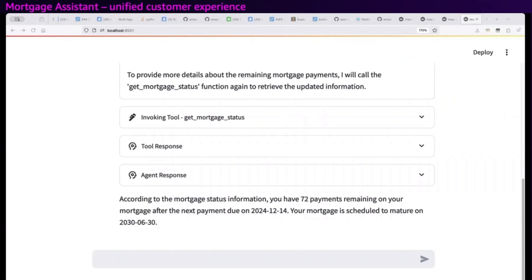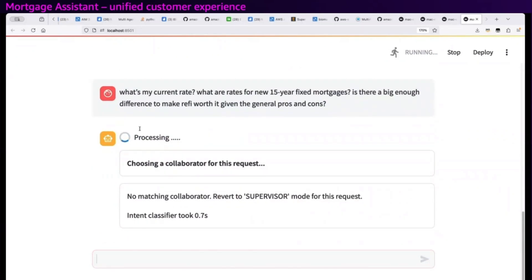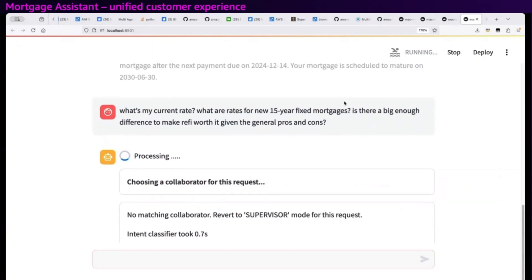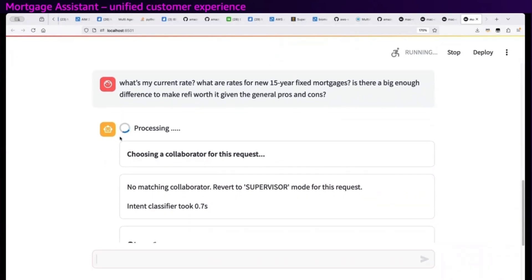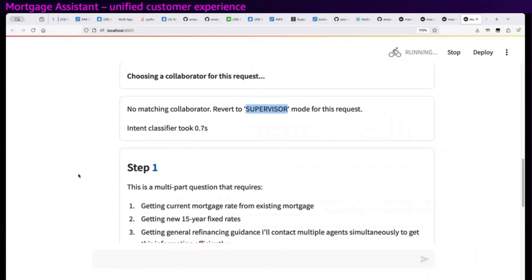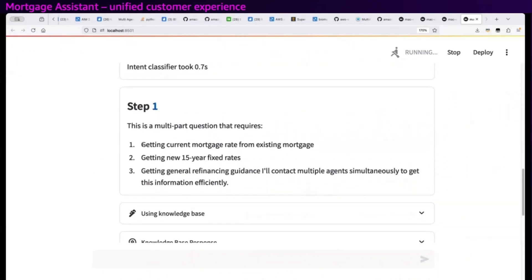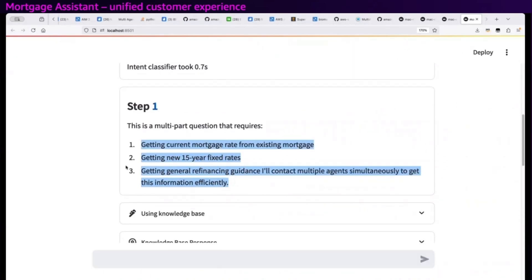It's as easy as texting with this app. While I'm here, I remember my wife keeps saying it's time to think about refinancing. So let's see how the app handles topic switching. I'll ask multiple questions all at once: what's my current rate, what are the rates for new 15-year fixed mortgages, and is there a big enough difference to make a refi worth it given the pros and cons? It easily sees that it needs to revert to supervisor mode — not just dispatch to one agent — and it comes up with a three-step plan.